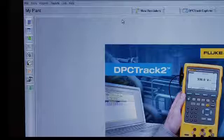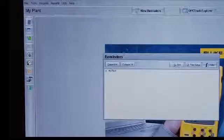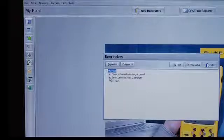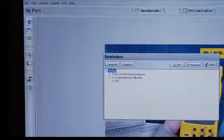In the opening screen, you can view reminders. Right now, there are no reminders of overdue devices. We can look in and see late devices and calibrations.